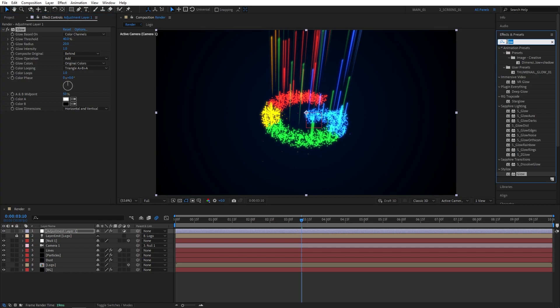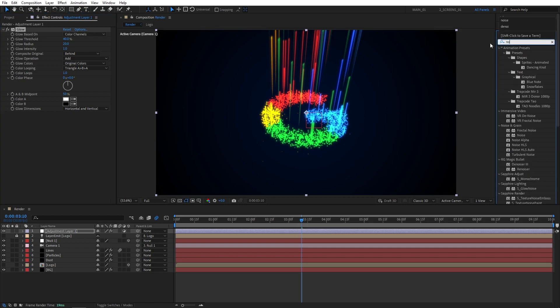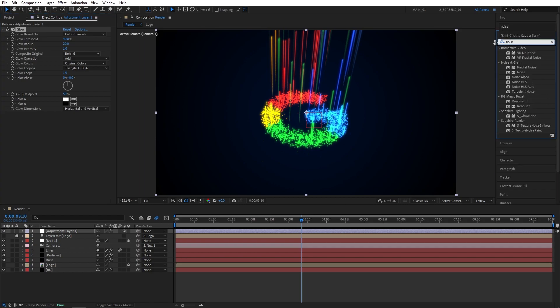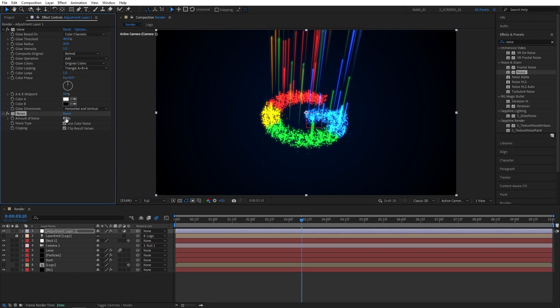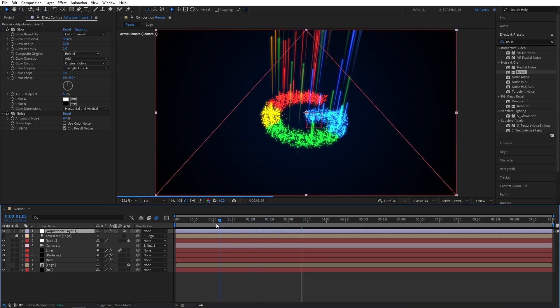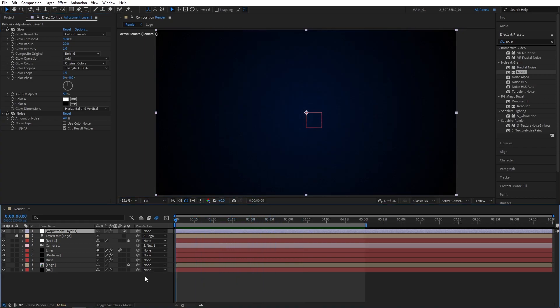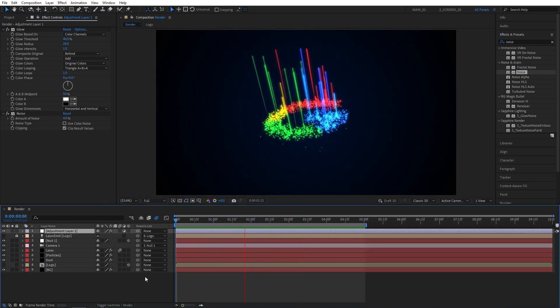Let's also add noise to the adjustment layer. So search for noise in effects and presets, add it to the adjustment layer. Uncheck use color noise and set amount of noise to 4% to minimize the amount of color banding we might get. Now let's do a quick preview to see the results.